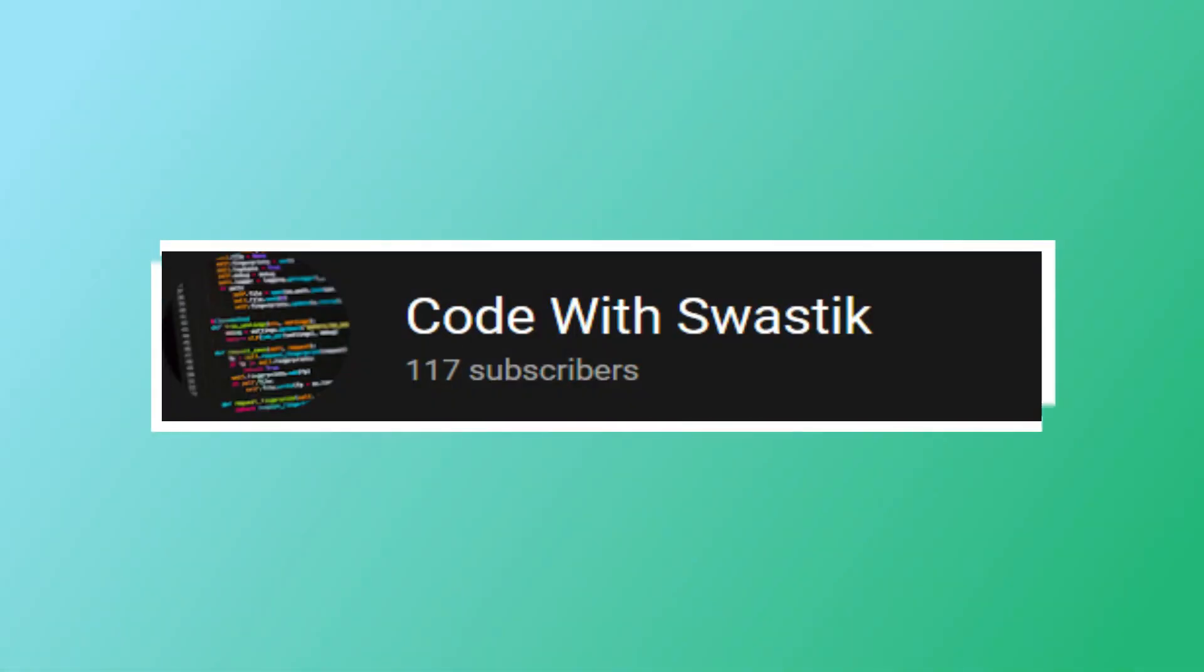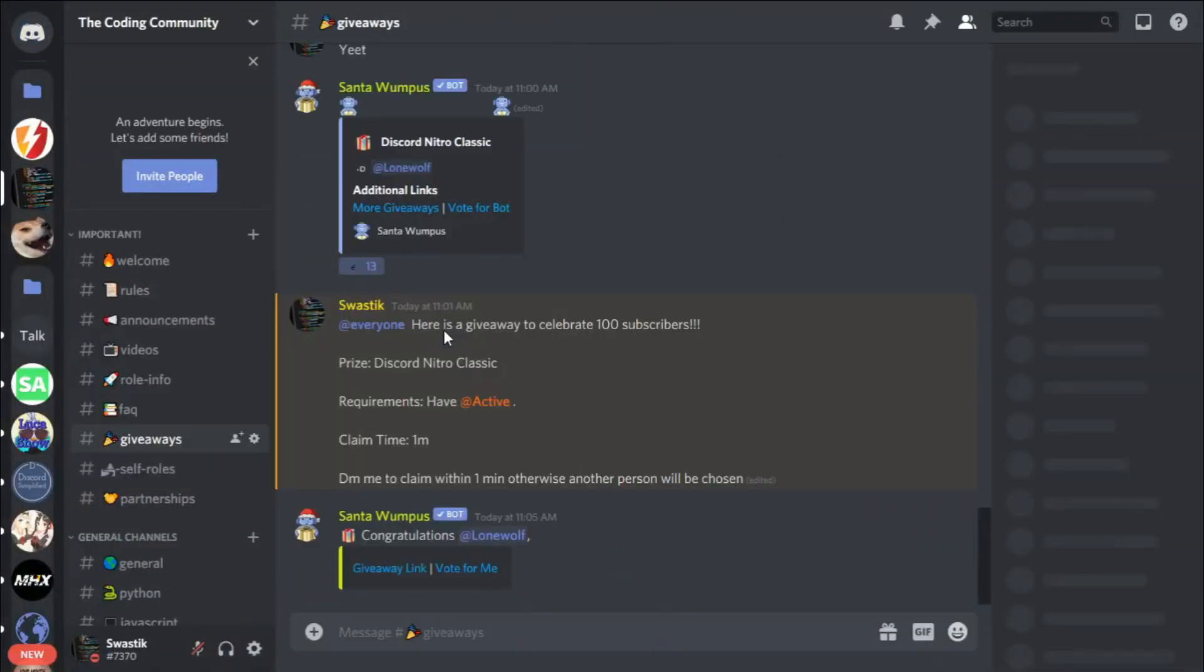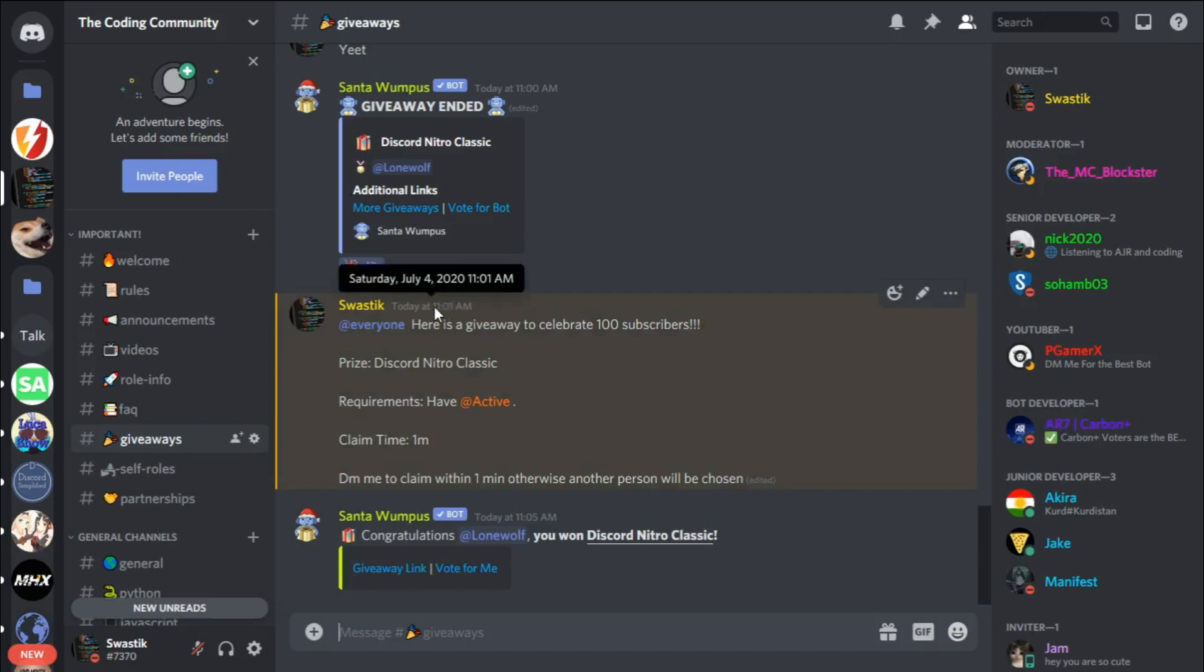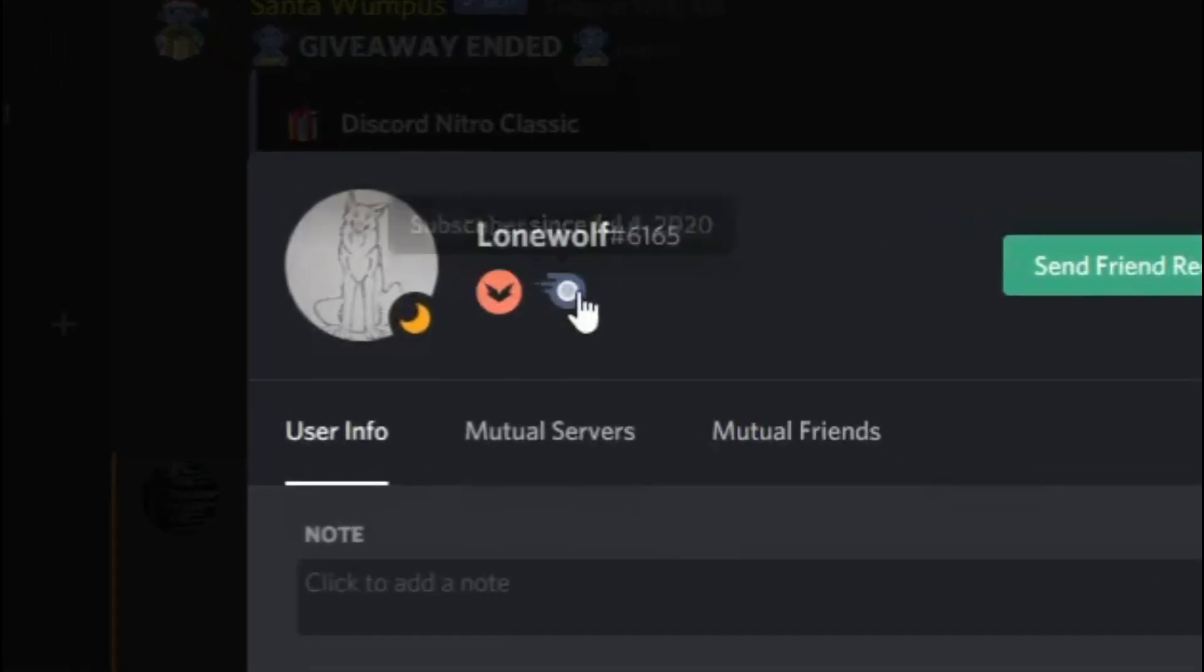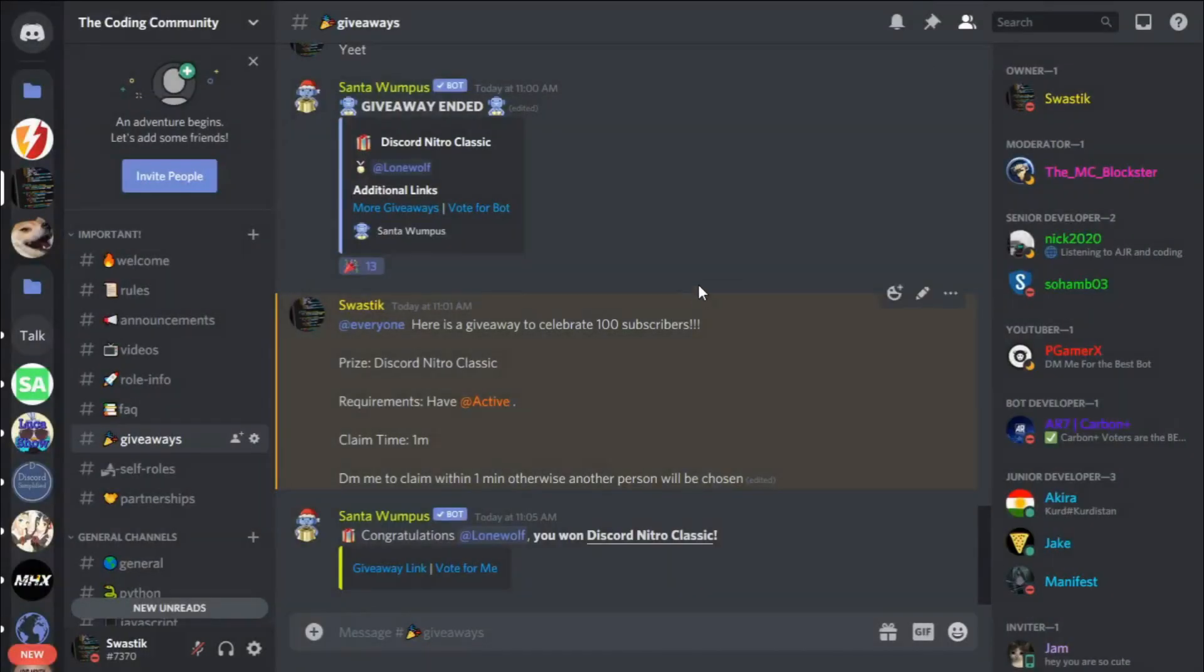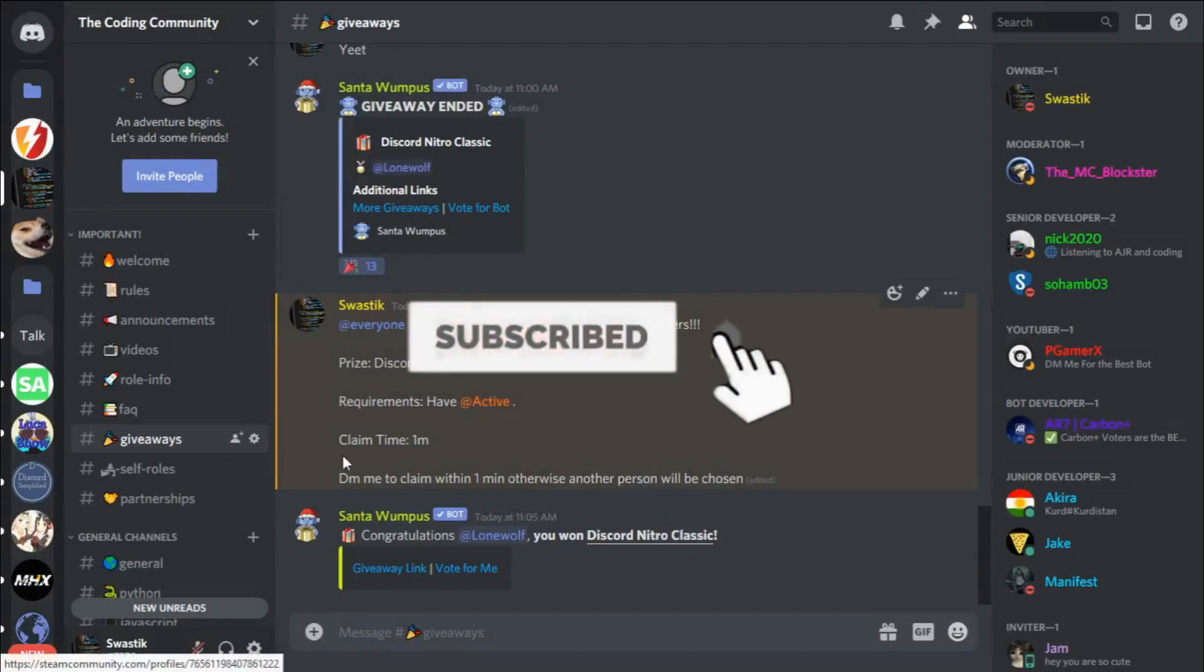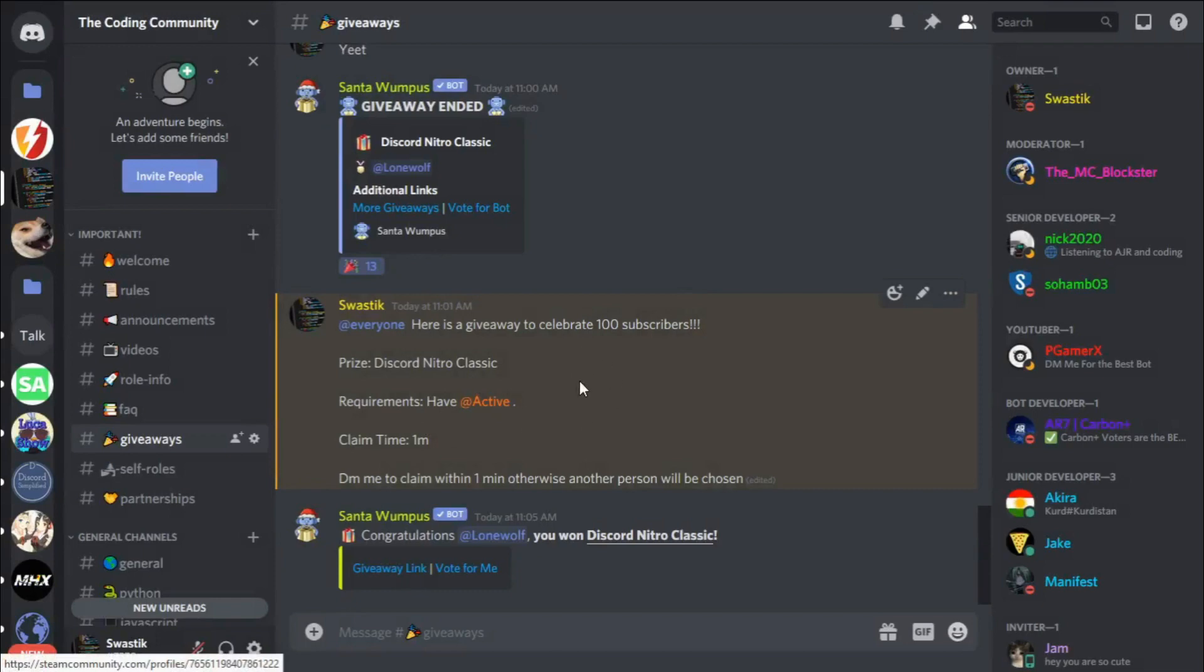Thank you all for 100 subscribers. To celebrate that I did a giveaway in my Discord server and today was the 4th of July and Lone Wolf won the giveaway. As you can see they got their nitro today. If you want to win nitro as well, hit the like button and subscribe and join the Discord server in the description below because I'll be doing more giveaways in the future.